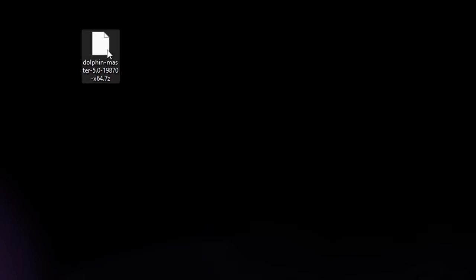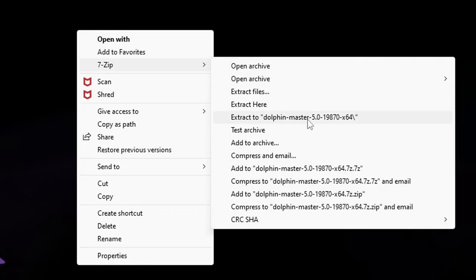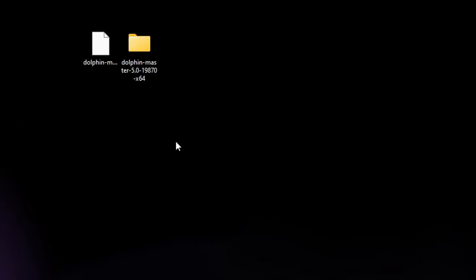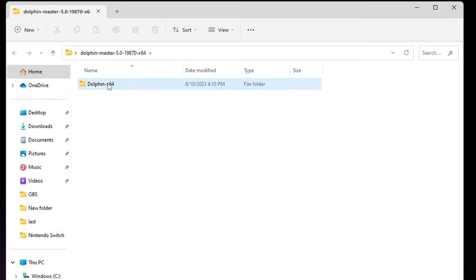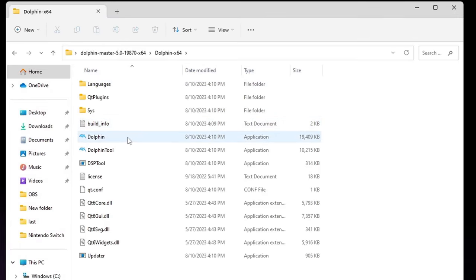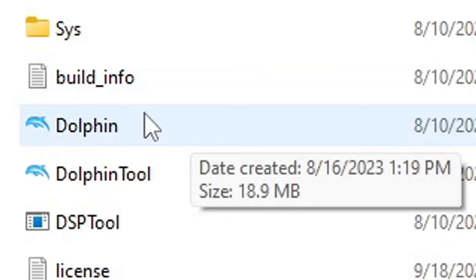Now we need to extract this file and this is where we use 7zip. All you want to do is right click on the file. If you're on Windows 10, you will see 7zip here. If you're on Windows 11, you want to go to Show More Options, then 7zip and extract the Dolphin Master. Then we have a new folder with all of our extracted files. We no longer need the zip file, so right click and delete. Let's open that folder. This file here will be the actual emulator. Let's open it.